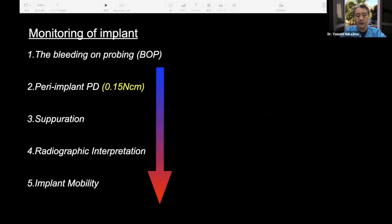We should understand what healthy or infected implant tissue looks like. Peri-implantitis typically progresses through five stages: first, bleeding; second, the pocket gets deeper; third, suppuration; fourth, bone loss; and finally, fifth, the implant will be lost.